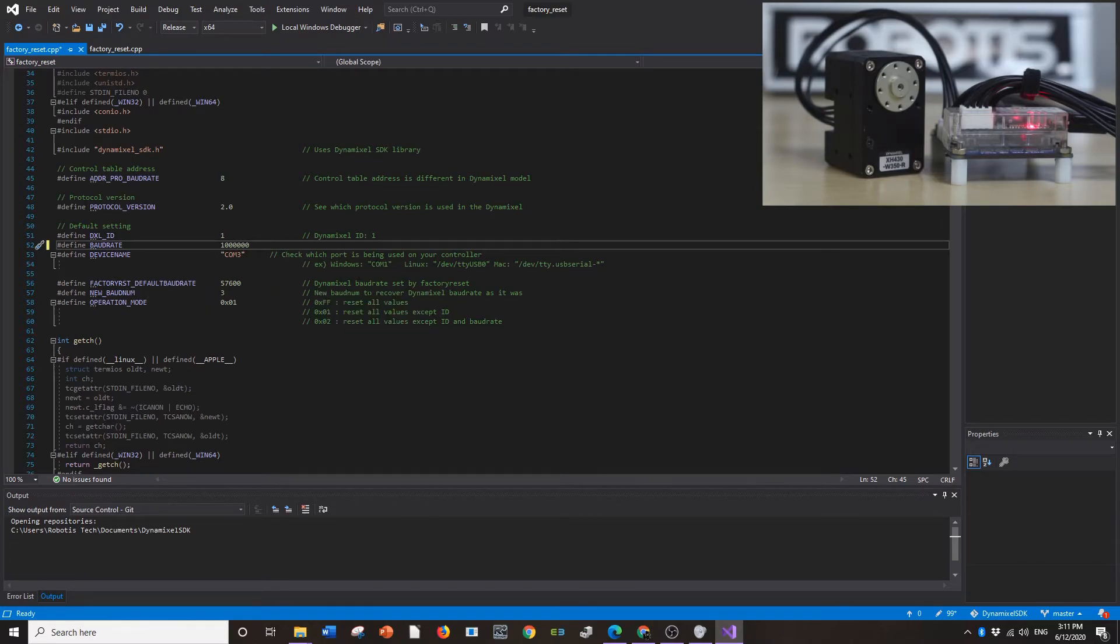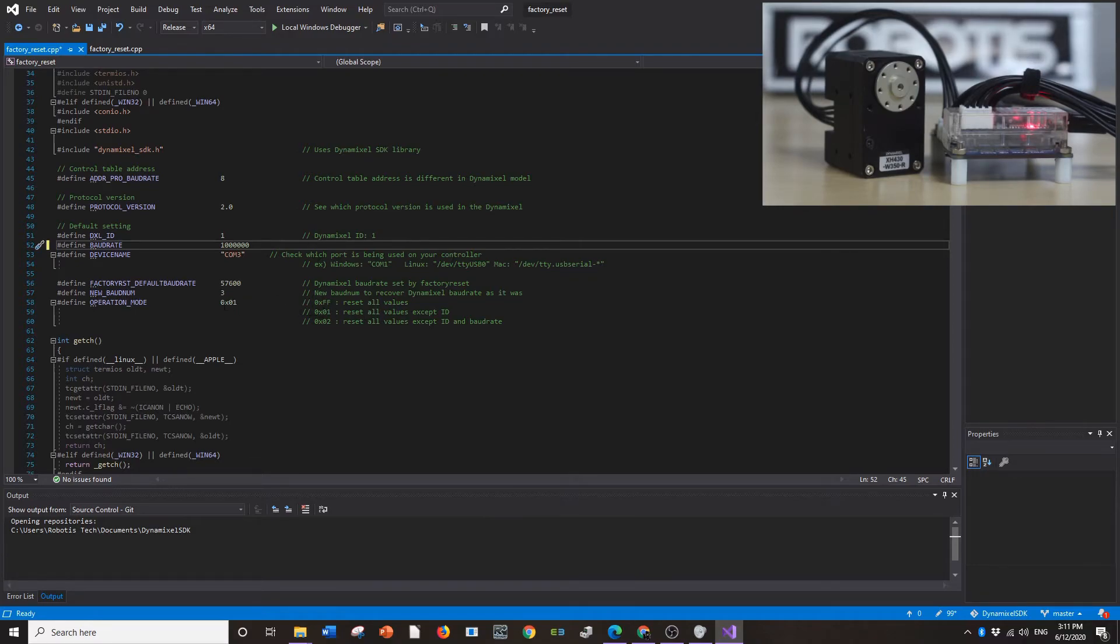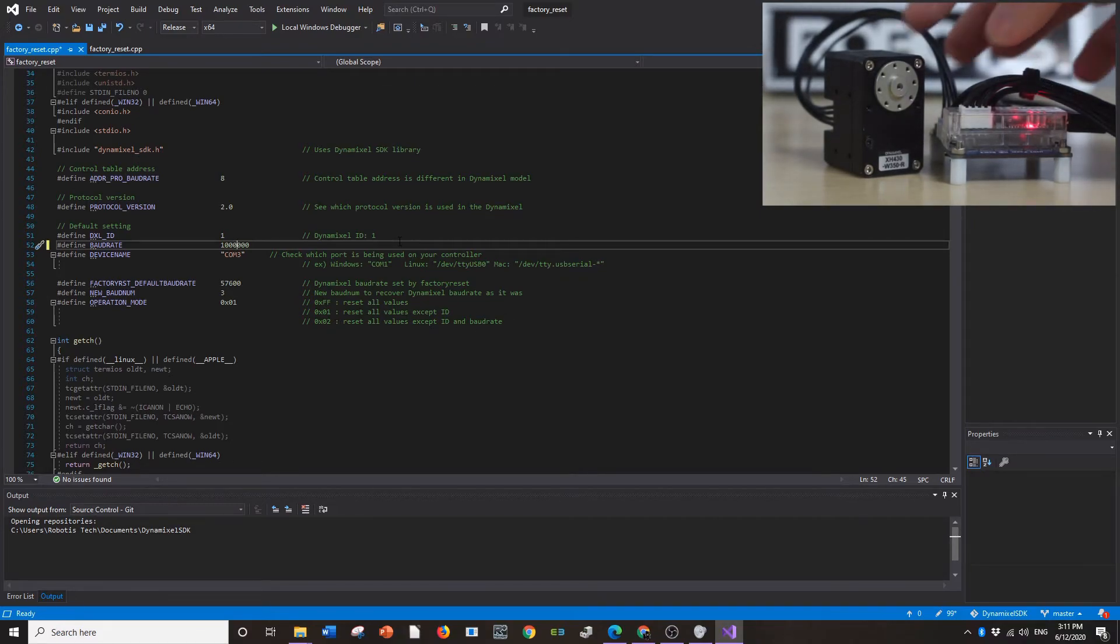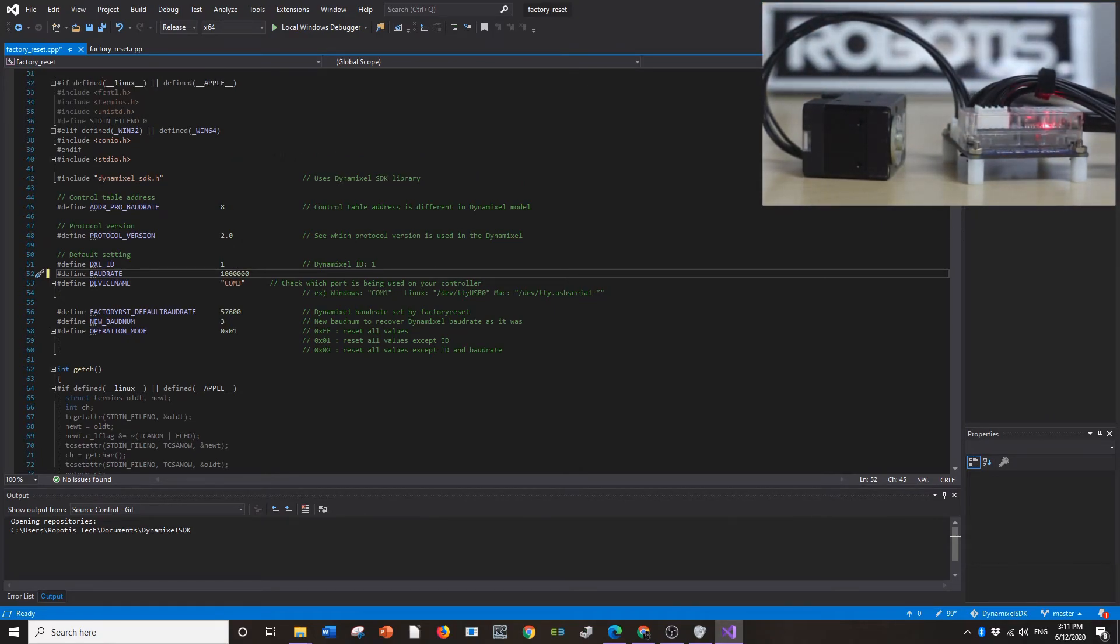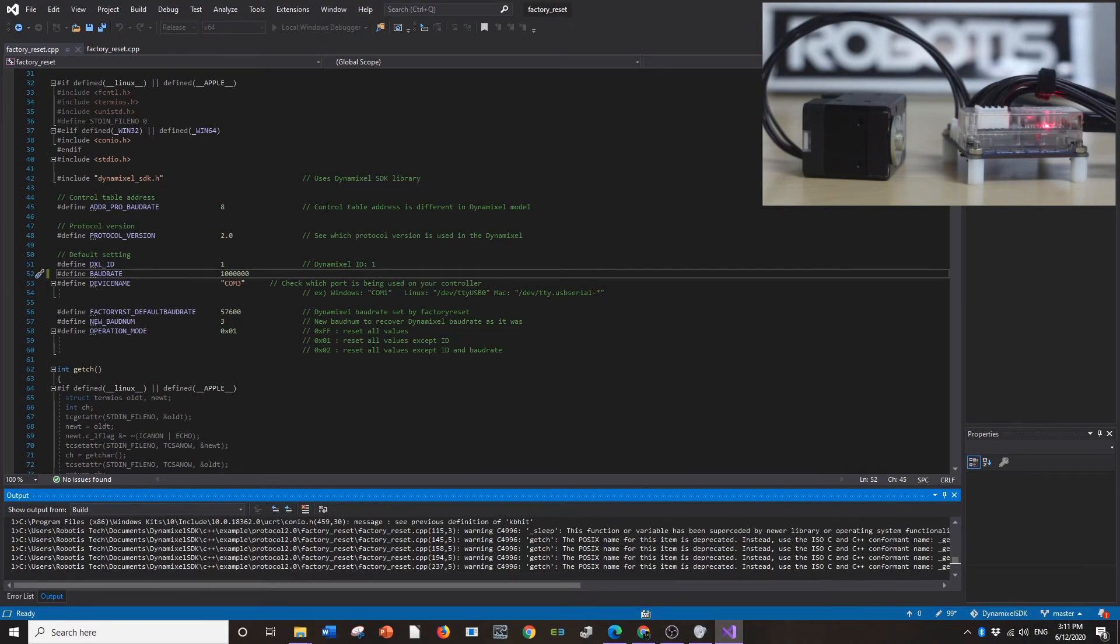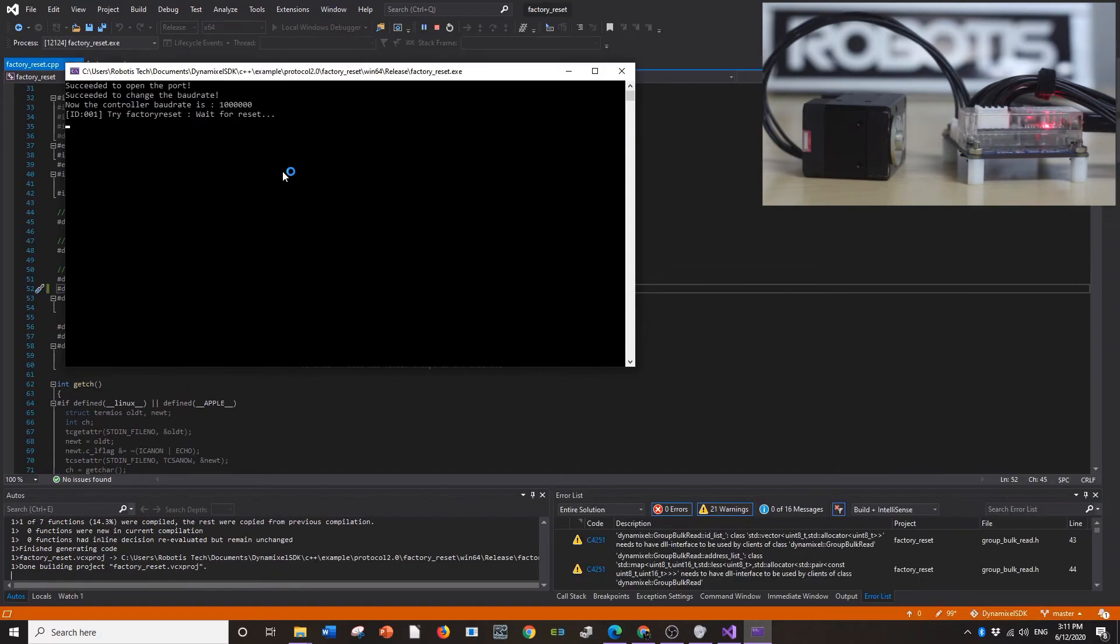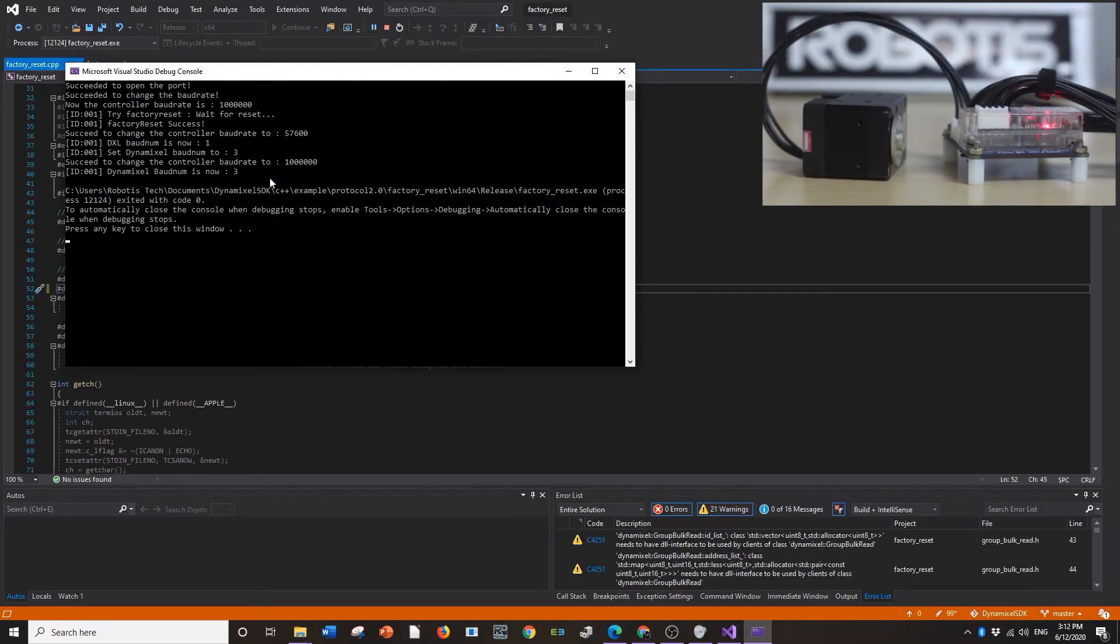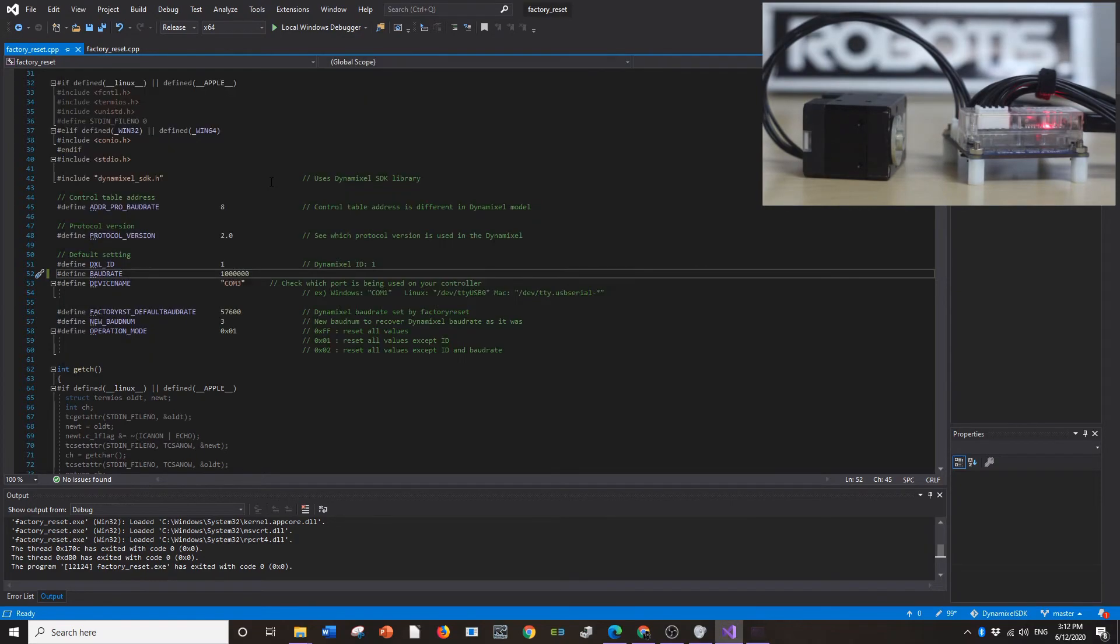So this is the Dynamixel baud rate by factory reset. This is the baud num. And then this is the operation mode. Basically what this does is that if you were to change these values it either does a full reset. If you put FF it resets all values except ID. If you do 01. And if you do 02 it resets all values except for ID and baud rate. I'm going to go ahead and turn the Dynamixel now. As you can see, it's not going to do anything exciting. It's just going to flash. But I'm going to go ahead and run the local debugger. Alright. It's a success. And yeah, the Dynamixel has now been factory reset. So it's back to whatever condition it was.